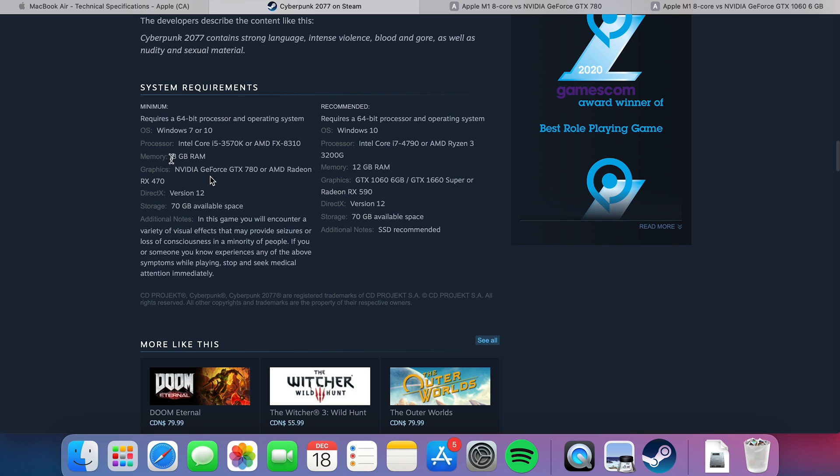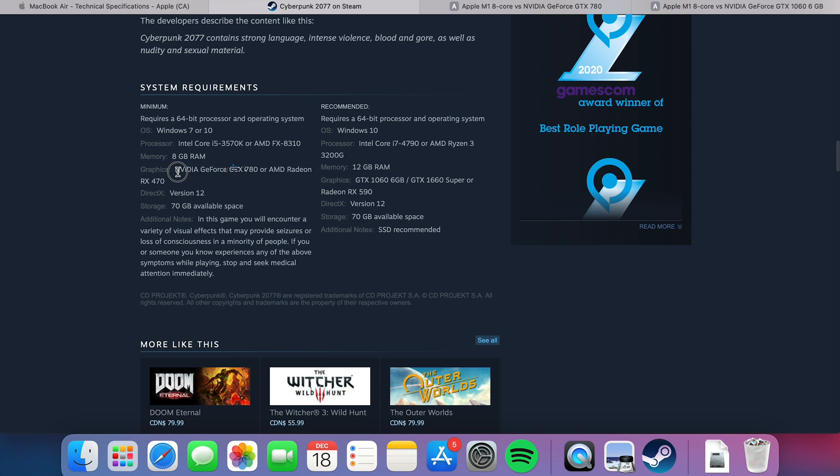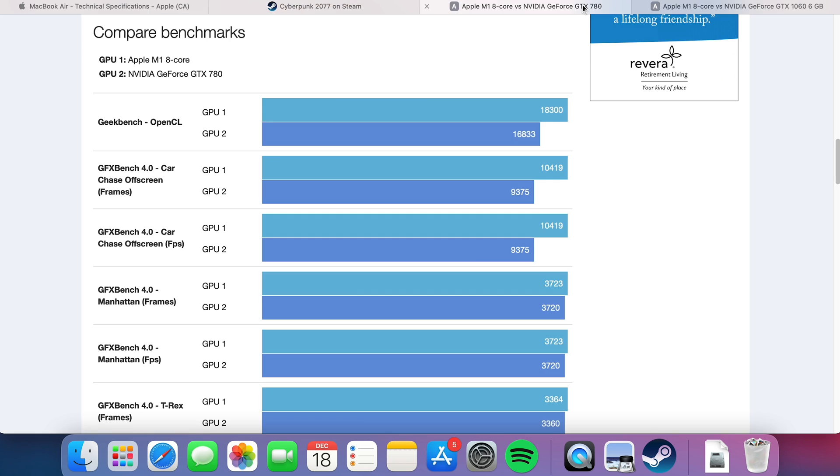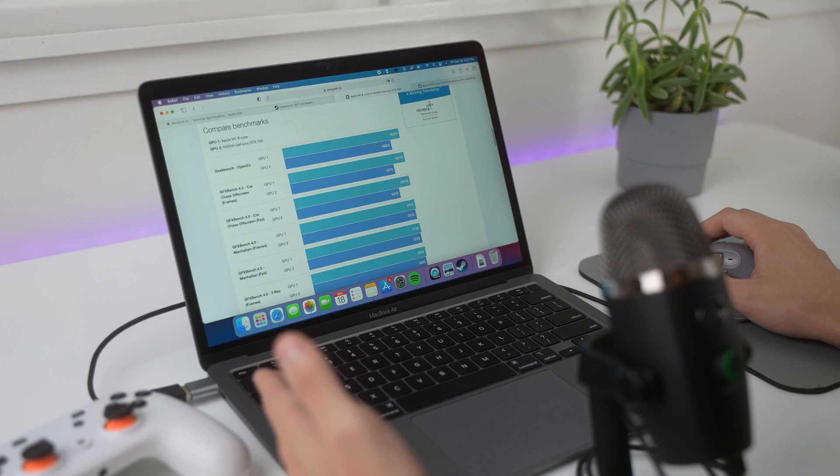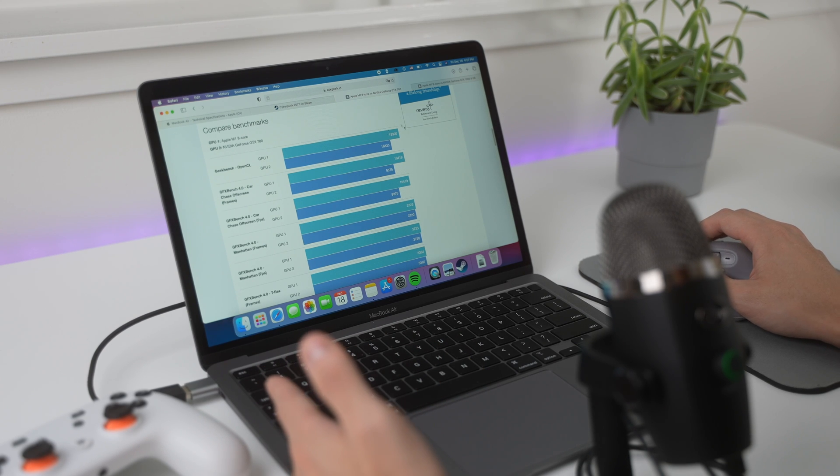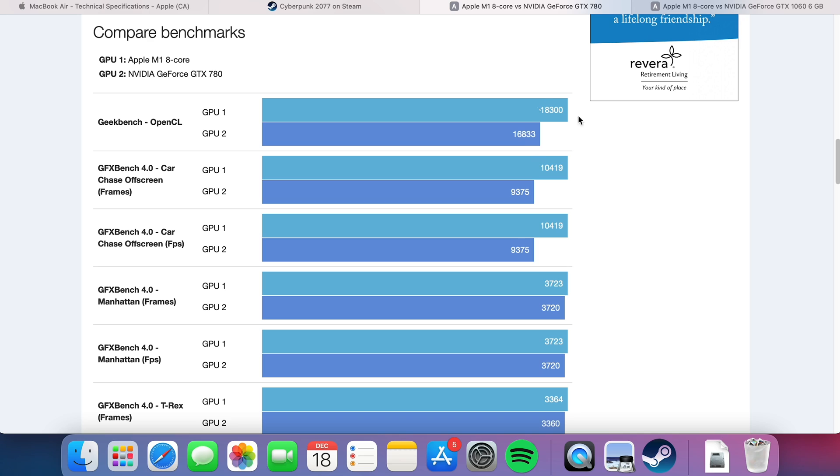And this game, it can be demanding Cyberpunk, it's a new game, right? And it's an open-world game as well. So they're requiring minimum NVIDIA GeForce GTX 780. And if we compare that with the M1 7-core, this is 8-core, but let's just deduct 5-10% here.